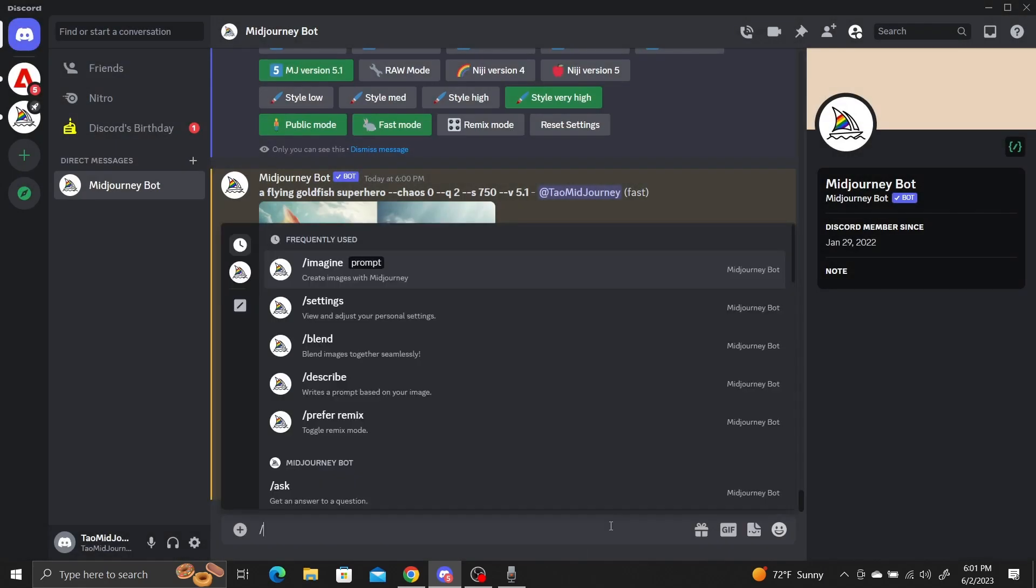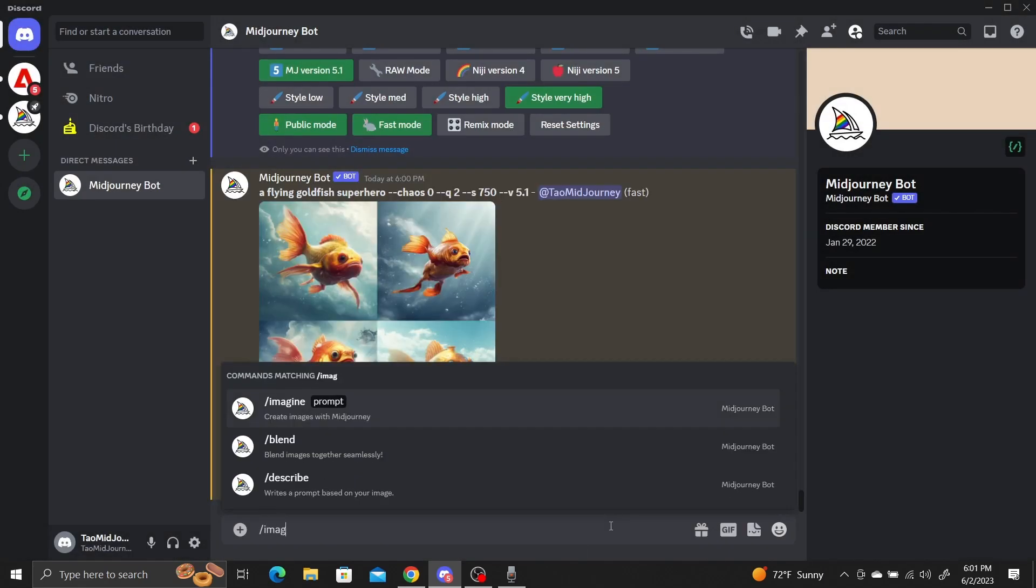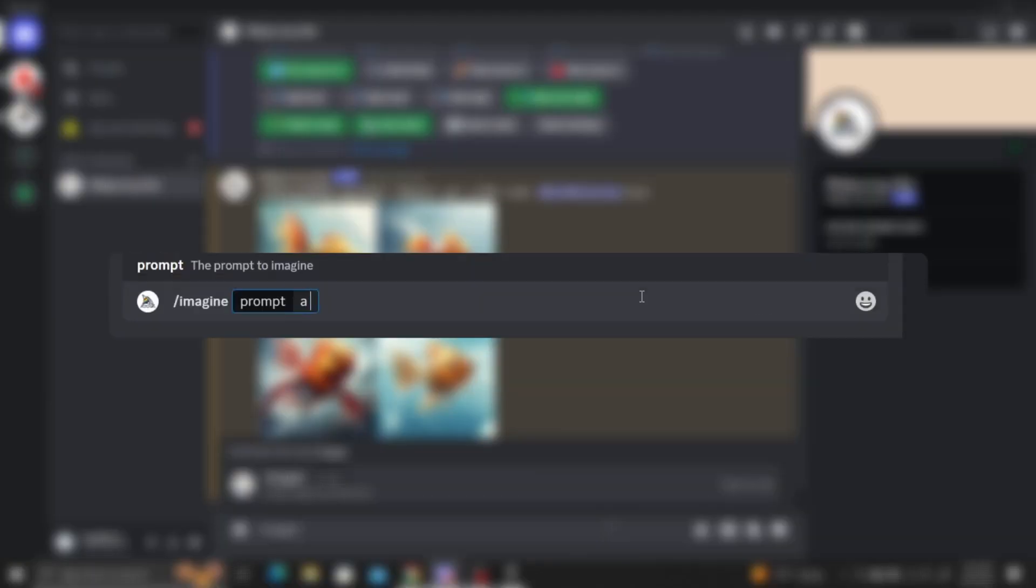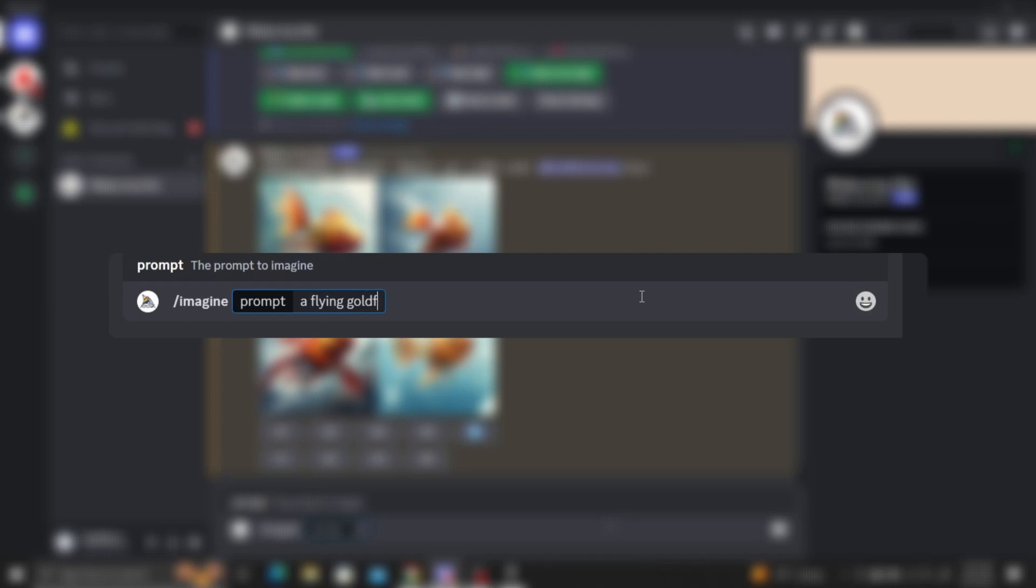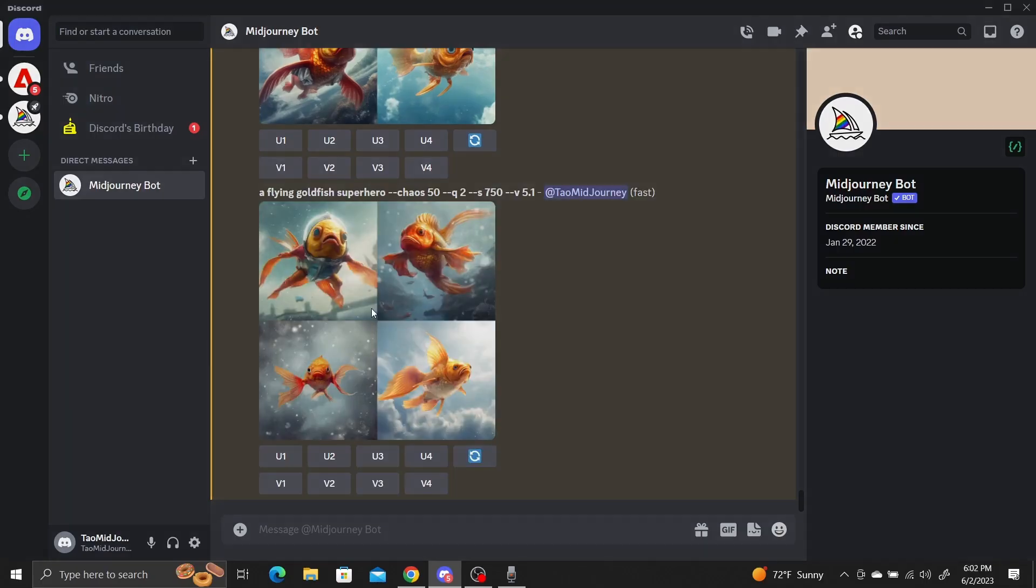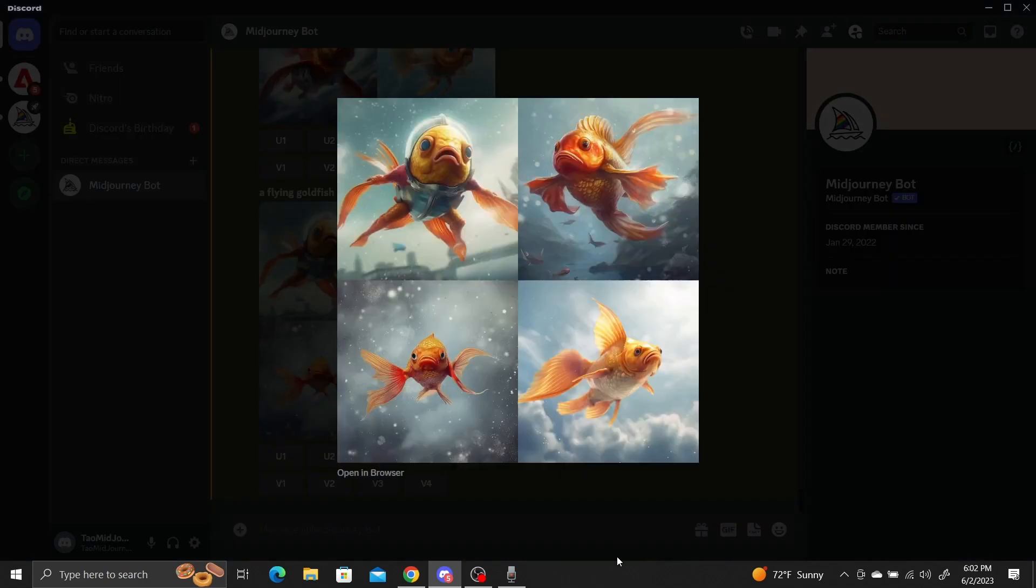As we increase the chaos value, you'll see MidJourney generate a large variety of images in your image grid. If we use chaos equals 50, you can see that goldfish now face different directions and the one in the top left has a weird suit of armor on it. The backgrounds also have some more variety with buildings and other fish.